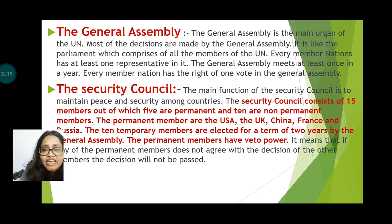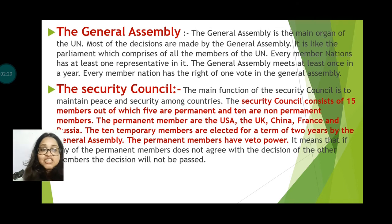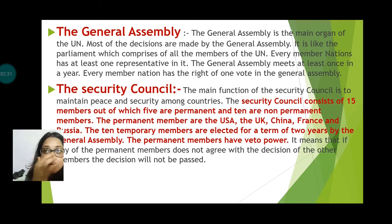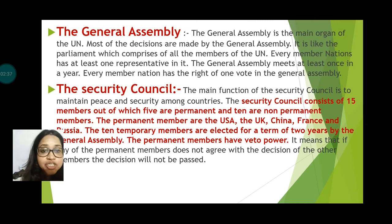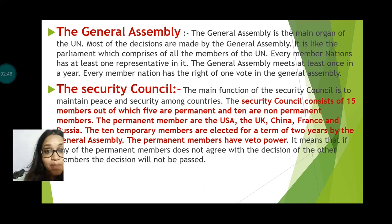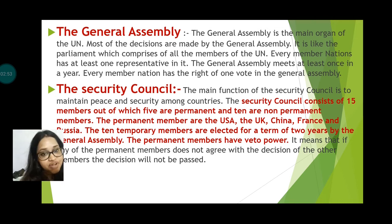Veto power means that if any of the permanent members does not agree with a decision, that decision will not be passed in the UN Assembly. This veto power is held only by the permanent member countries — the USA, UK, China, France, and Russia.